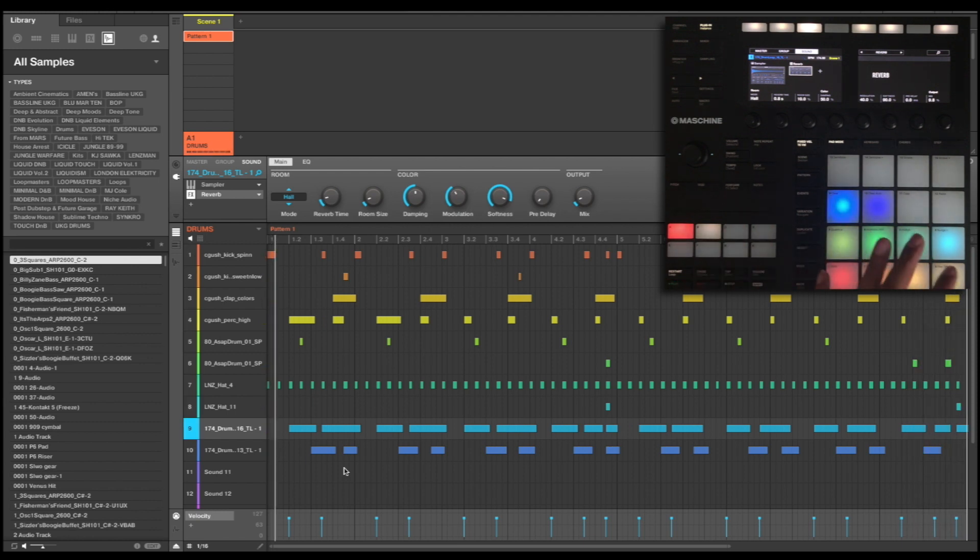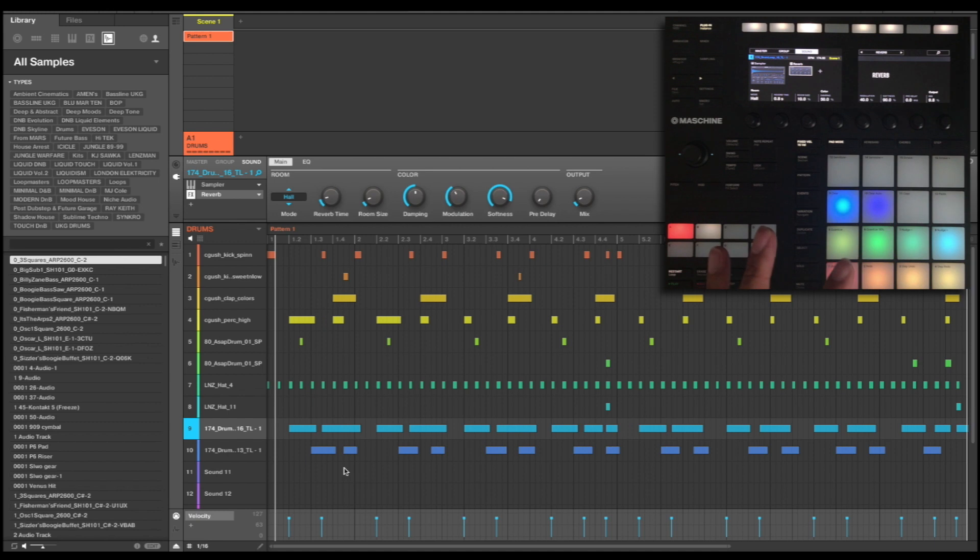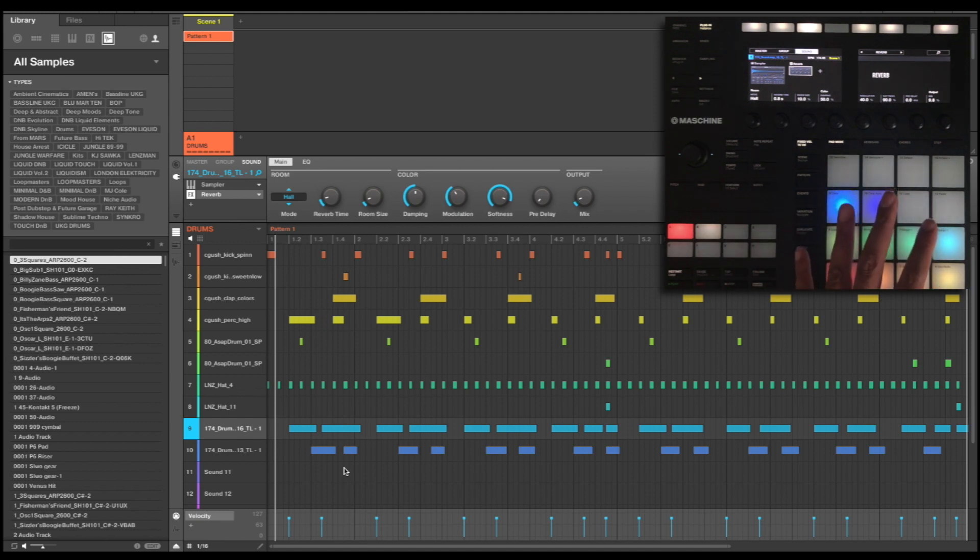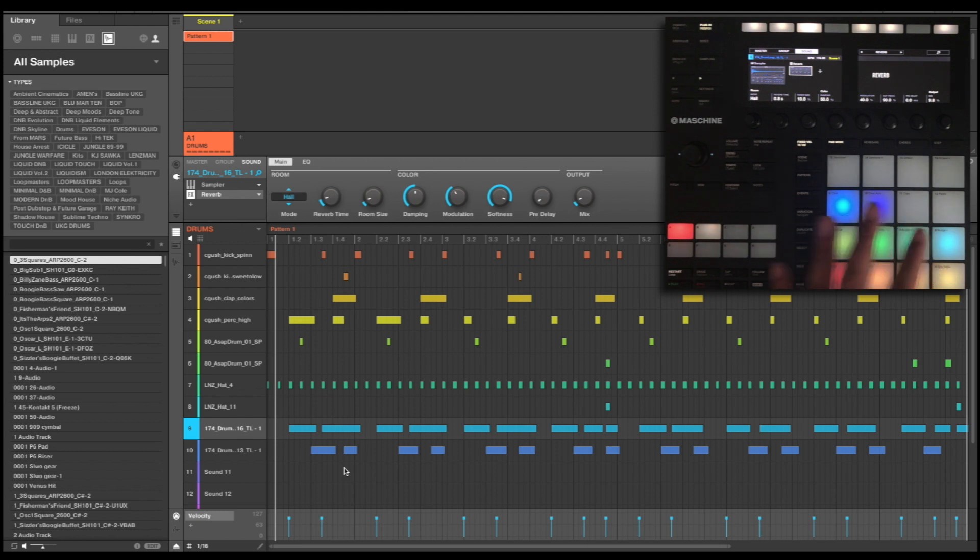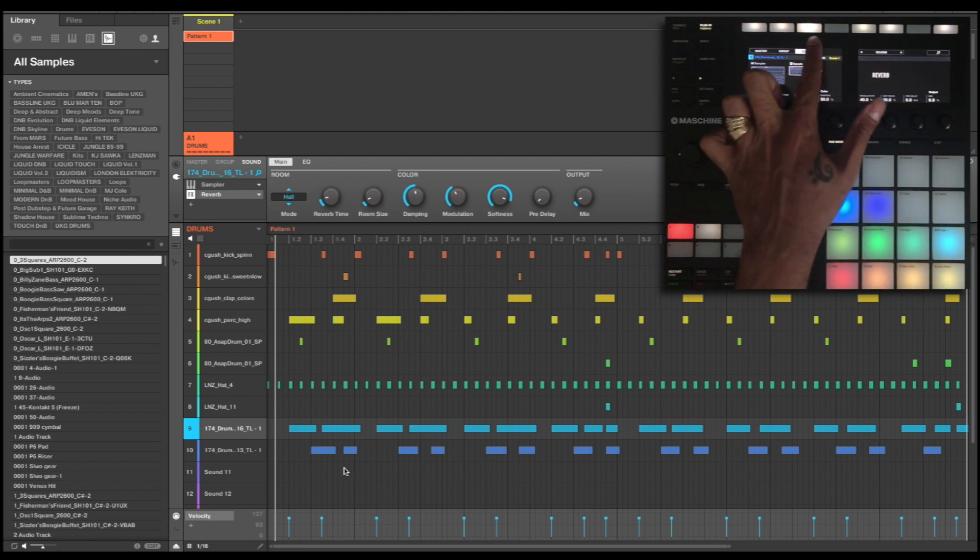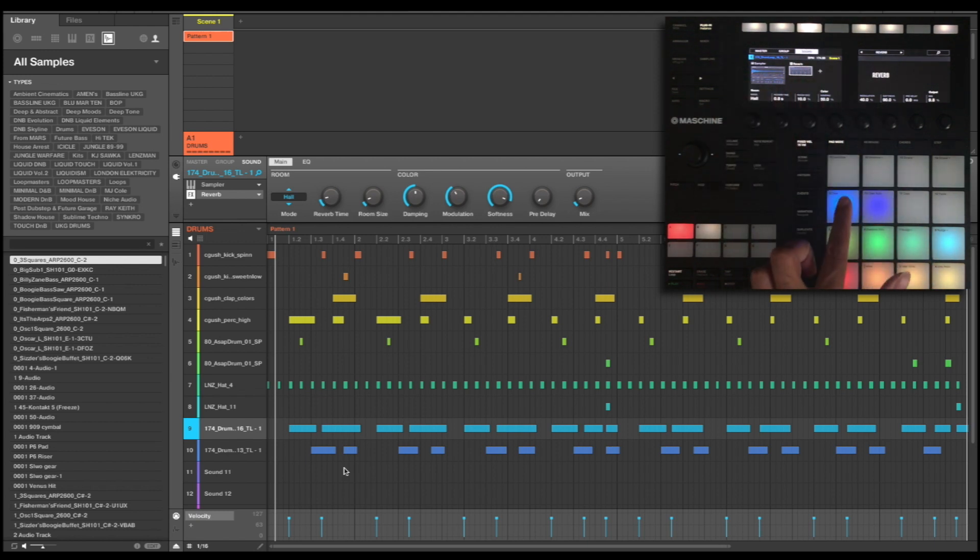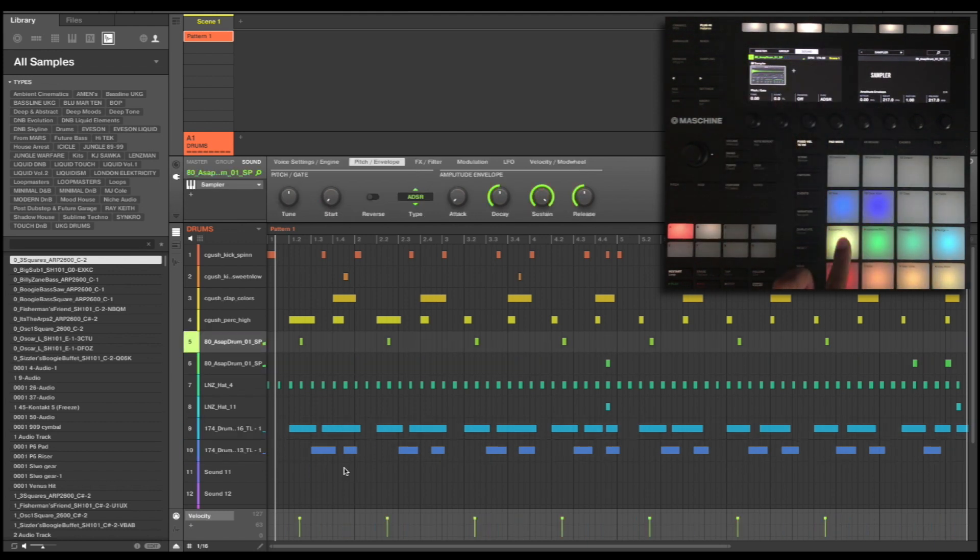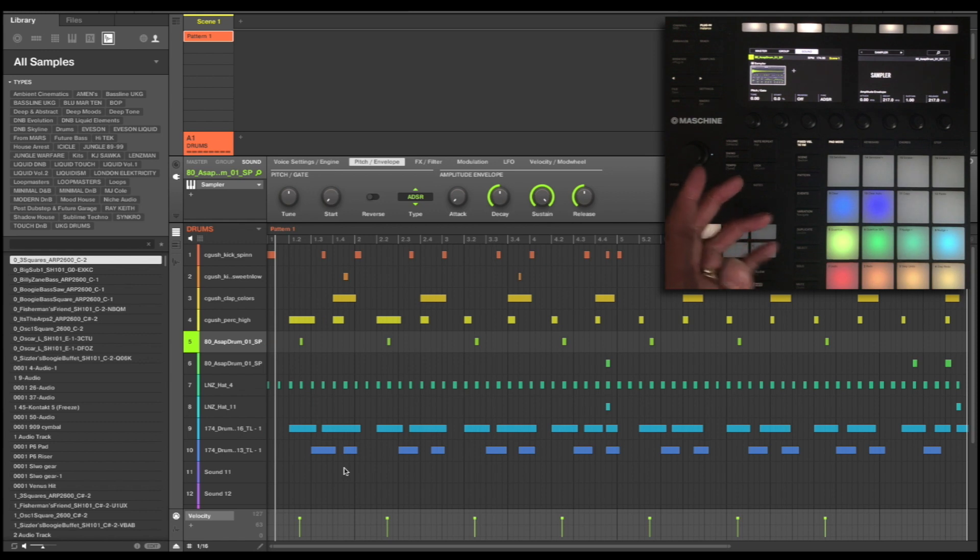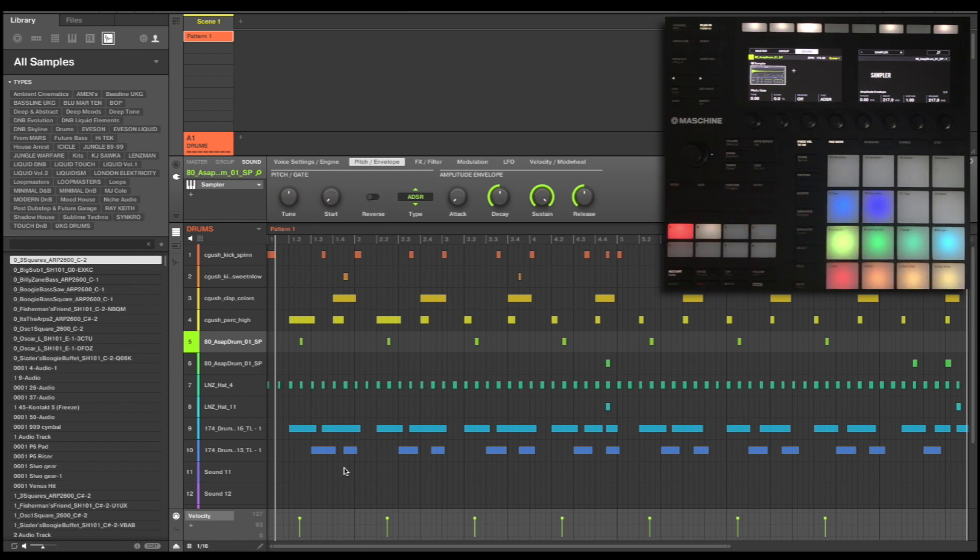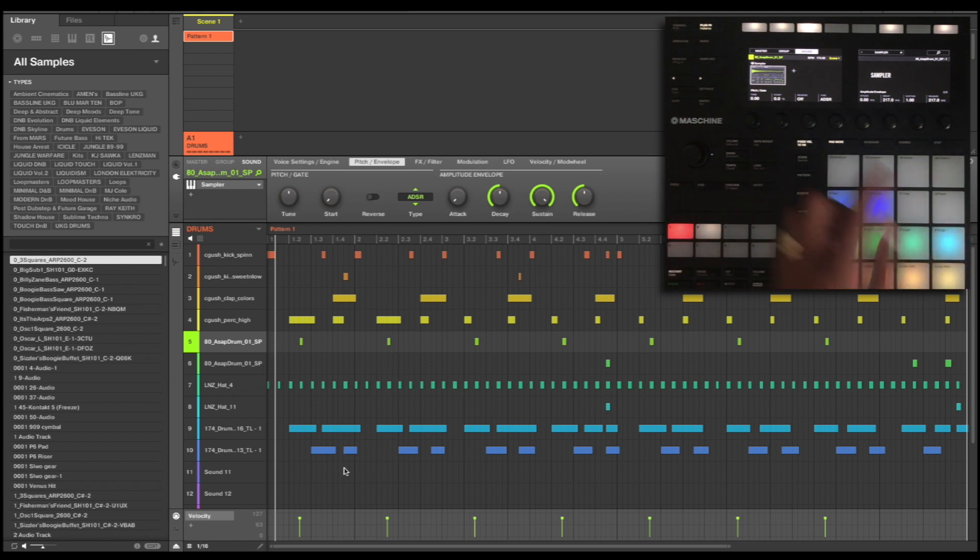Now the next thing I'm going to do is move along and look at my overall sound of the loop. So I'm not looking at individual parts just yet, I'm going to be looking at the overall sound of the group. So what I need to do is instead of being on my sound level which is my individual sounds, I'm going to select my group level.